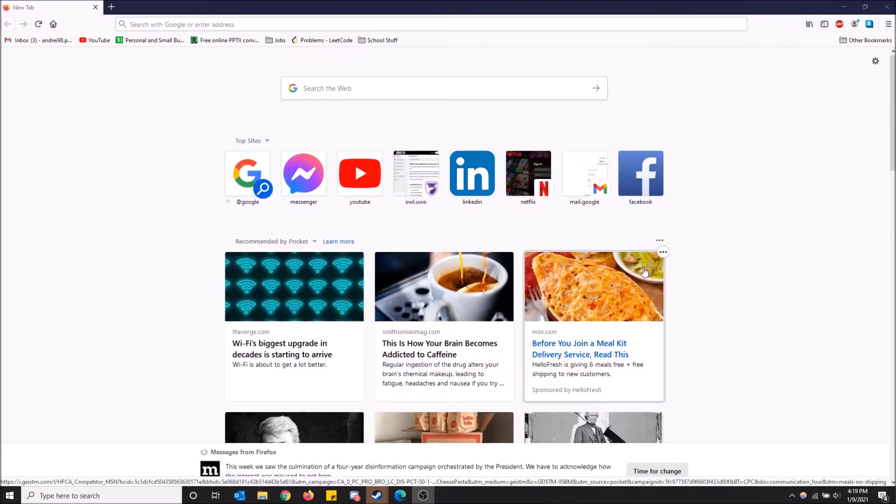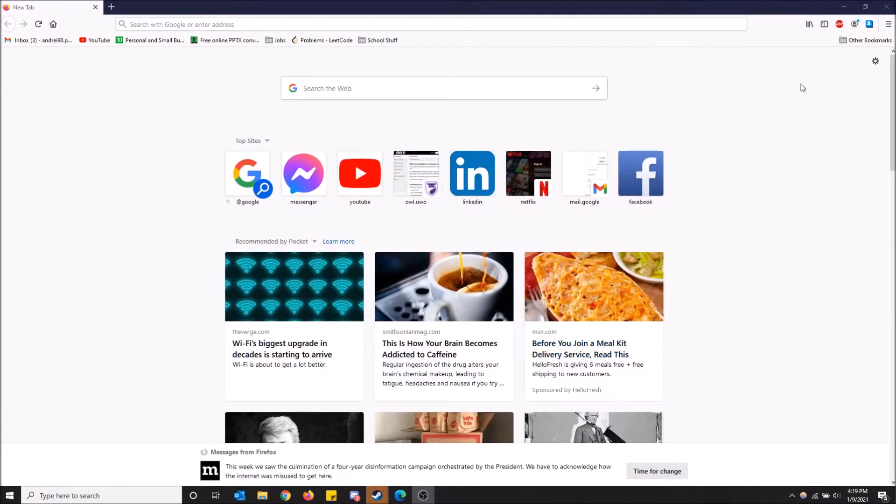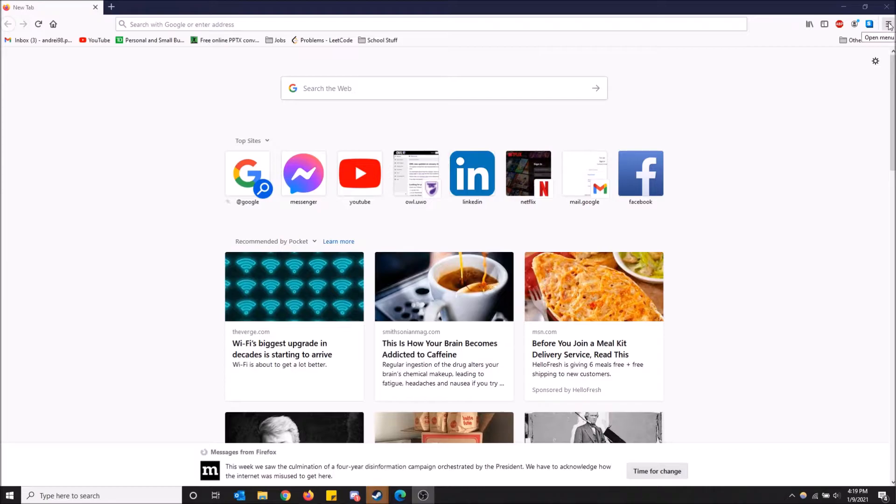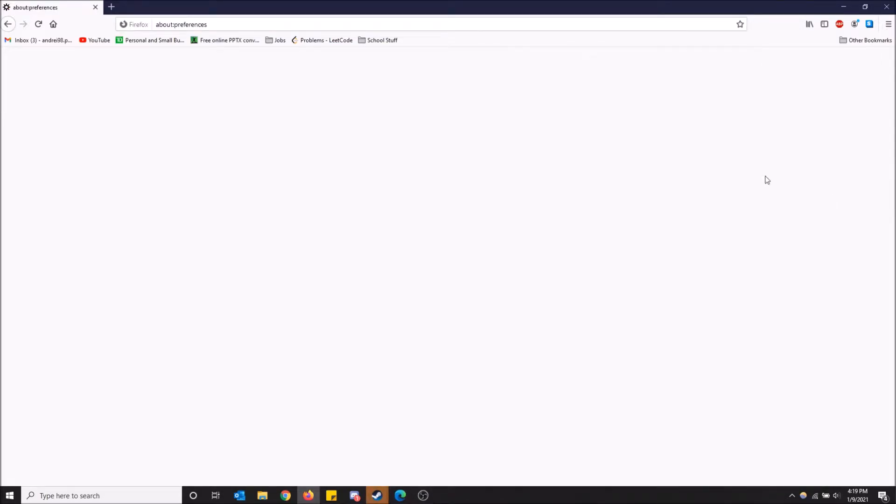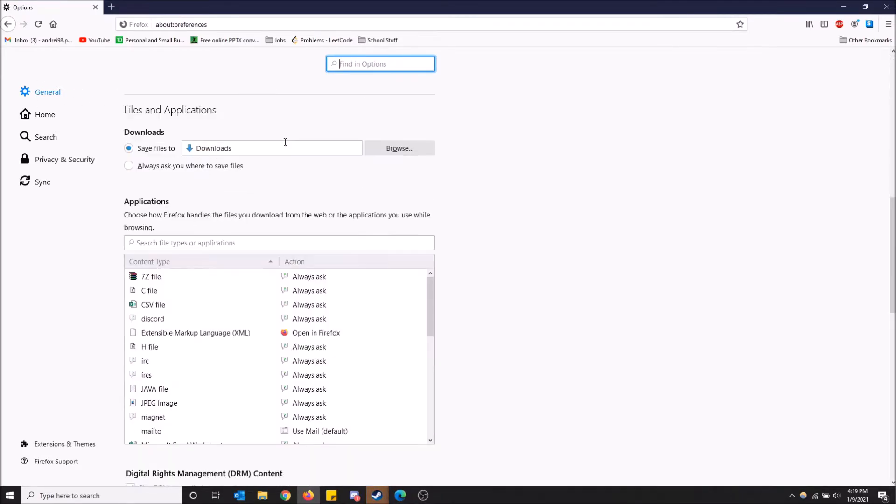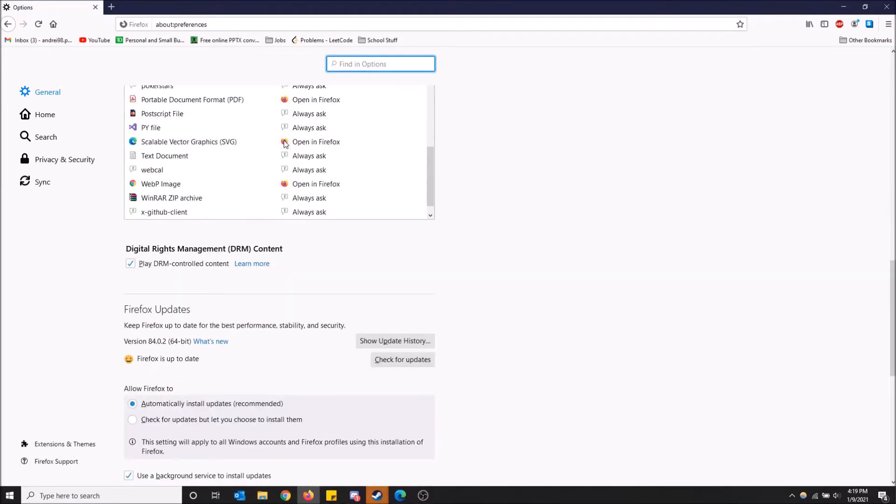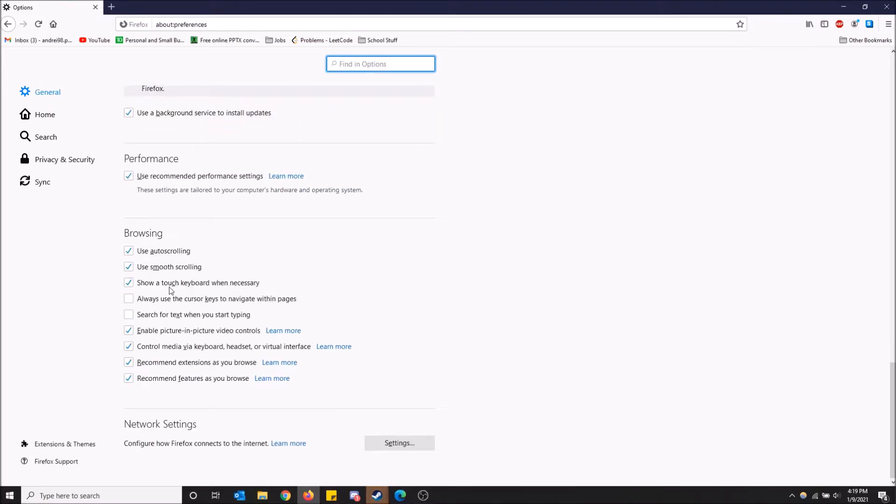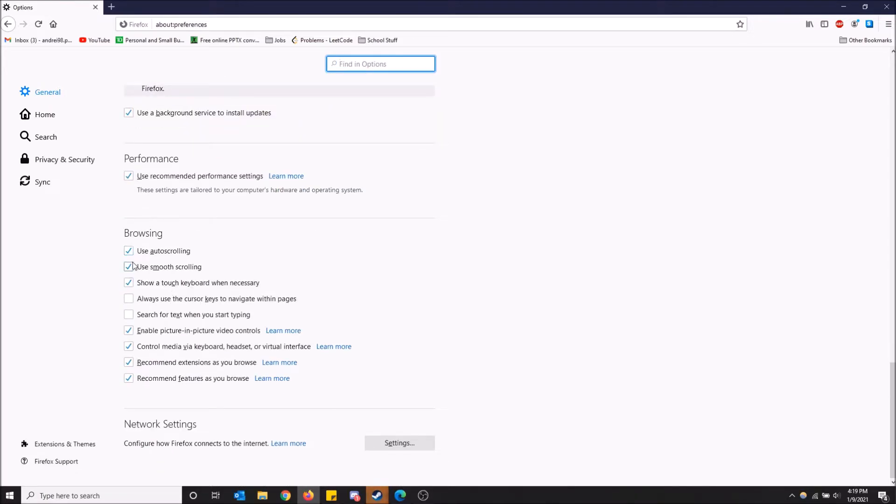To change this setting, go to the top right and click on open menu, then go down to options. Under general, scroll down to the browsing section where you'll find the option for smooth scrolling.